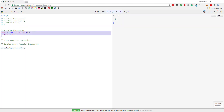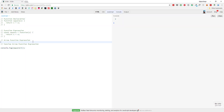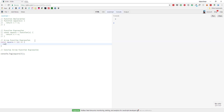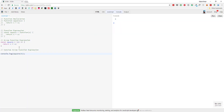For the arrow function expression, we comment out the previous code, then write const square, pass the parameter like this, use the arrow operator, then curly brackets, and return X times X. If we run it again you can see the output 9. We can also remove the parentheses around the parameter — if we're using only one parameter we don't need to write them.